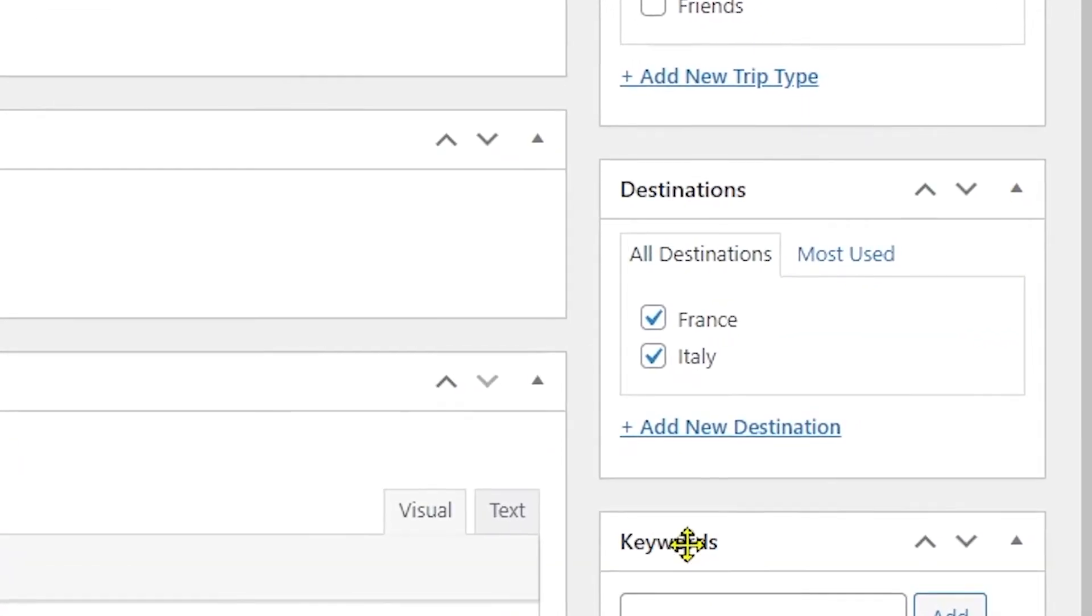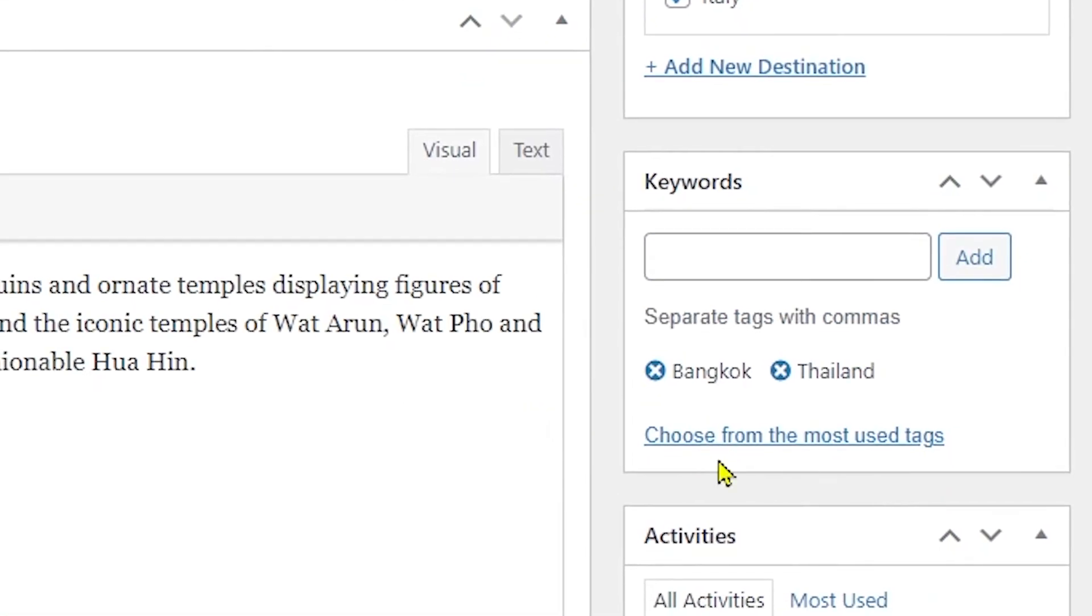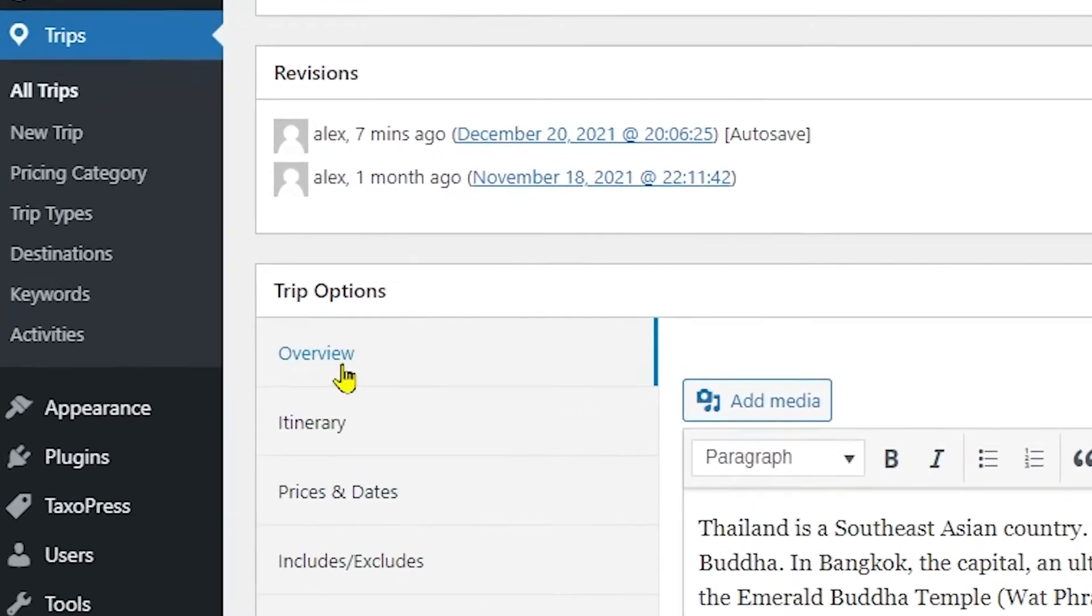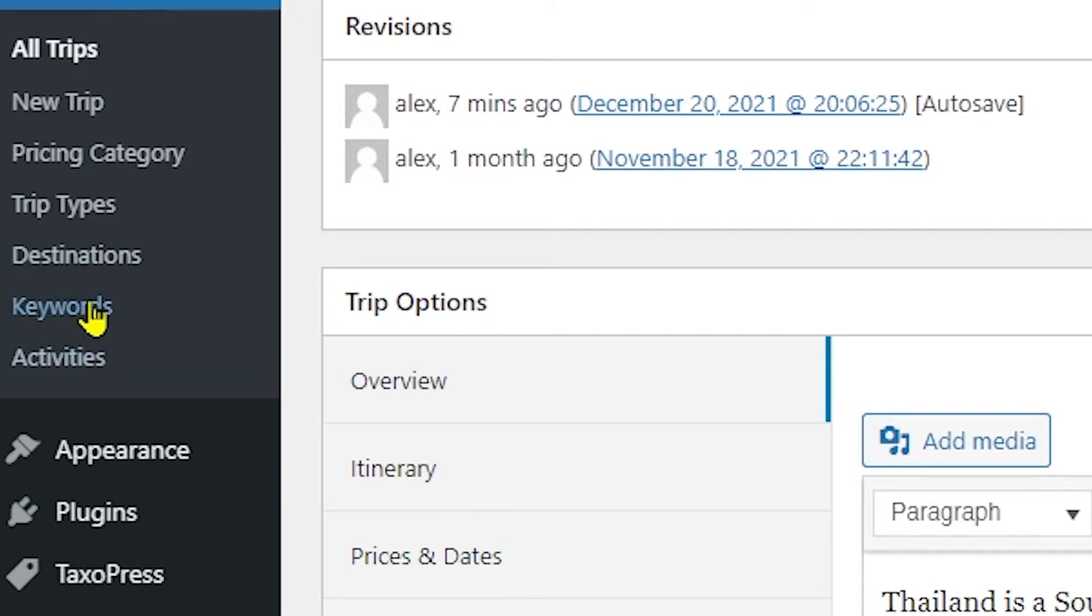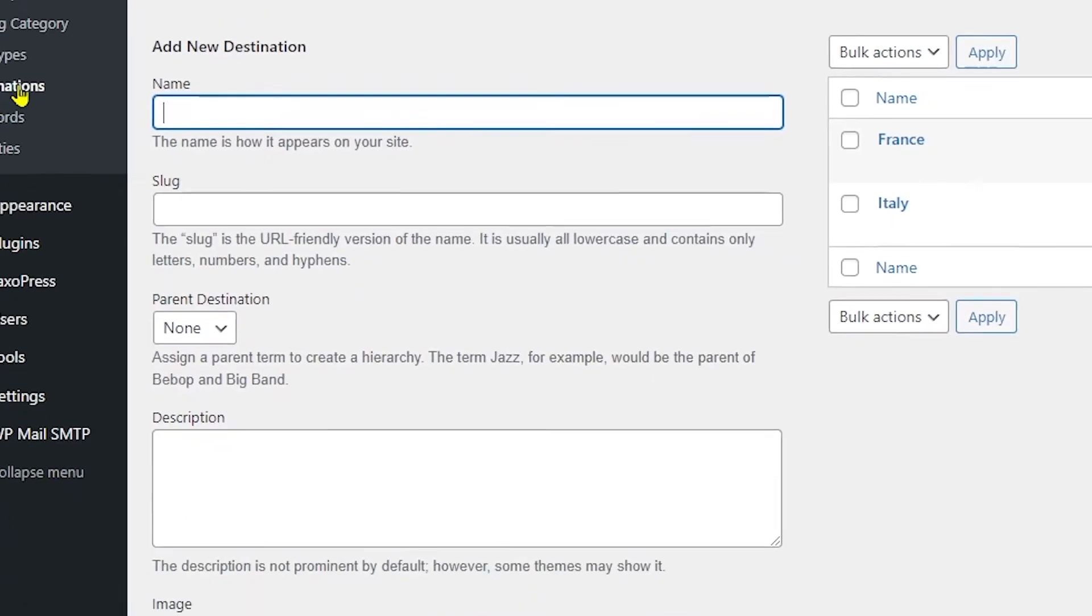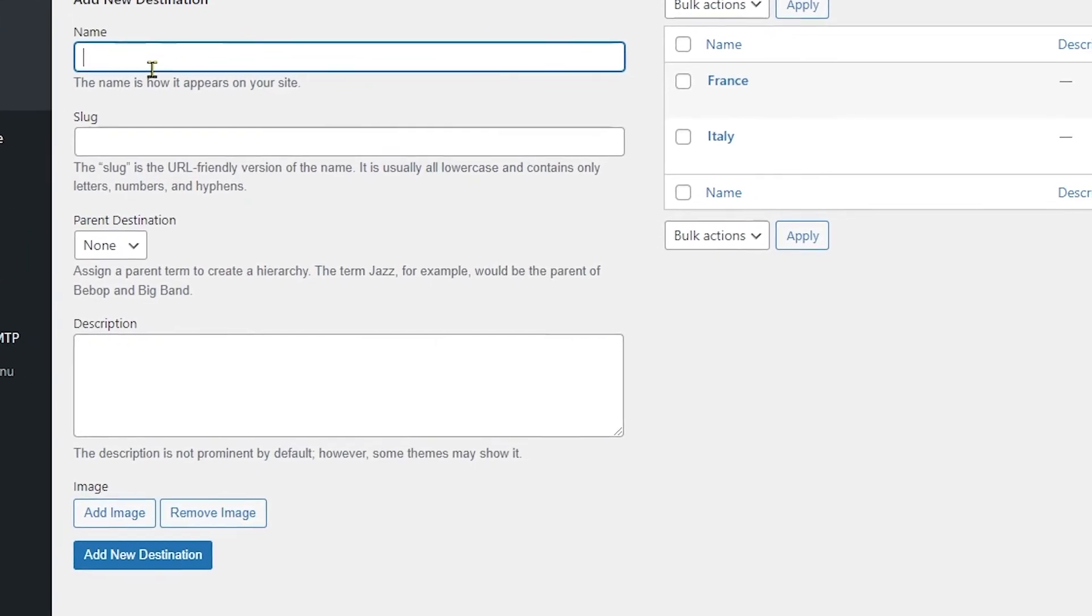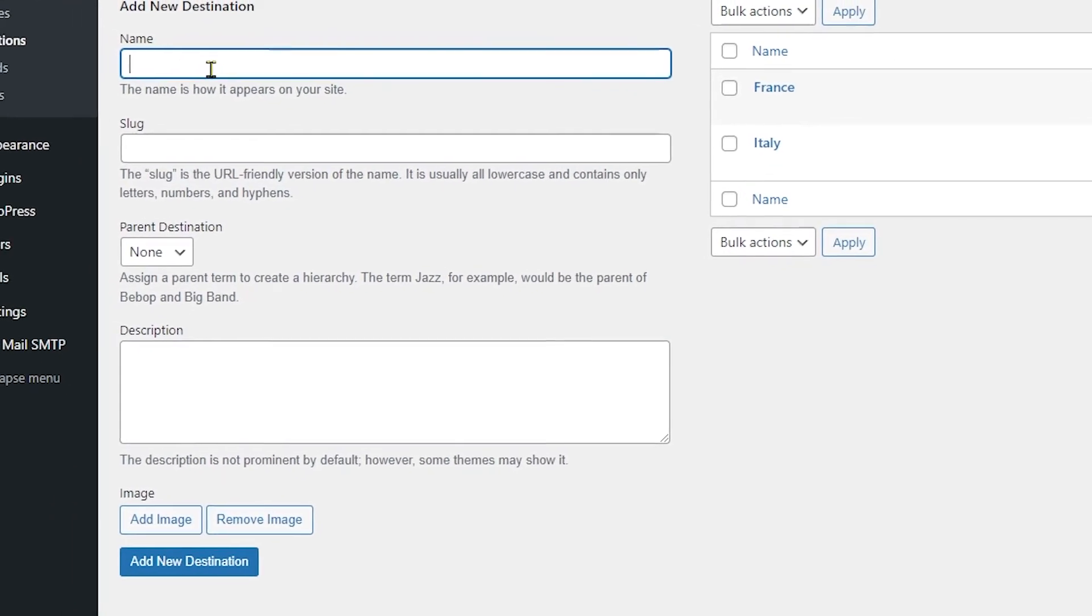Okay, so this was an example of trip types. But below you can see destinations, keywords, and activities, and you can also see on the left side of your screen you have destinations, keywords, and activities also available.